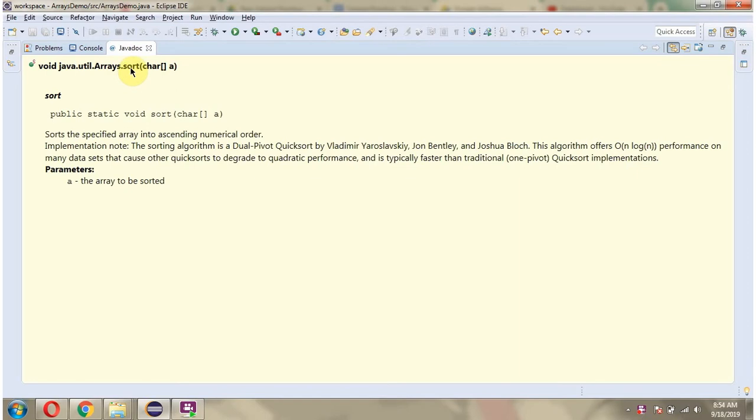In this video tutorial, I will explain the sort method of the Arrays class which accepts a character array.